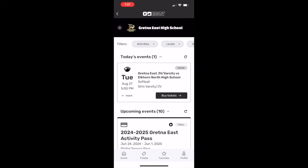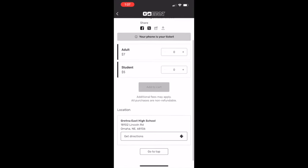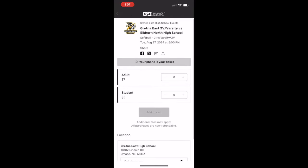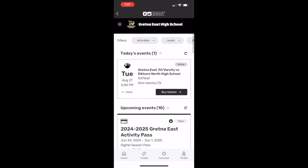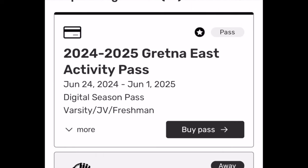You may purchase single game tickets if you prefer. Select the 2024-2025 activity pass to purchase your annual pass.